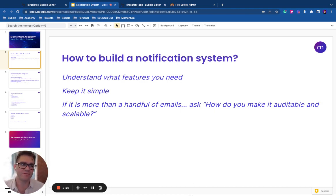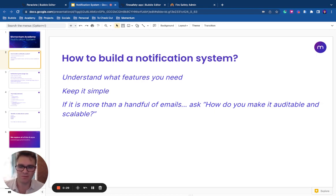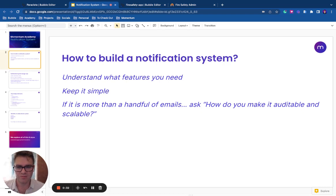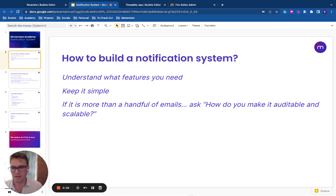However, if you're building a bigger system, it's more than just a handful of emails or texts, then you really need to ask, how can you make this auditable? How can you make it scalable?